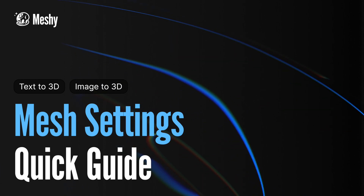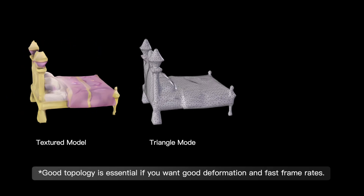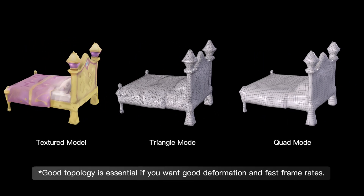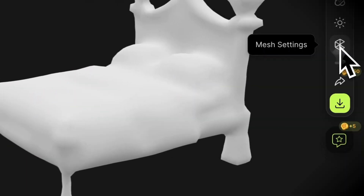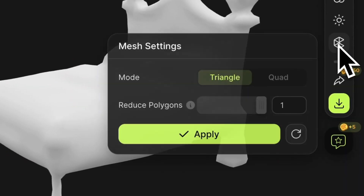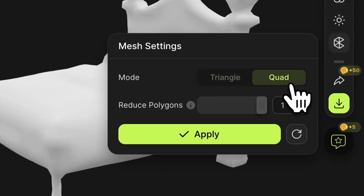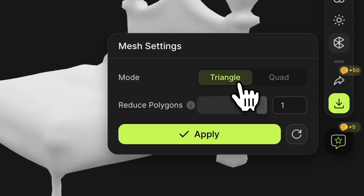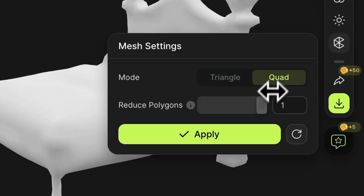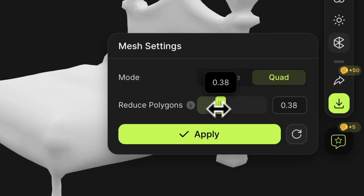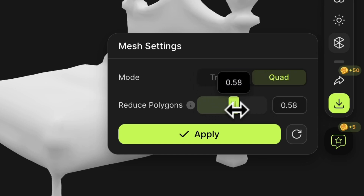In the production of 3D models for the film or gaming industry, appropriate topology and mesh face count are essential. Therefore, Meshi provides two related features within mesh settings: triangle/quad mode conversion and reduce polygons.